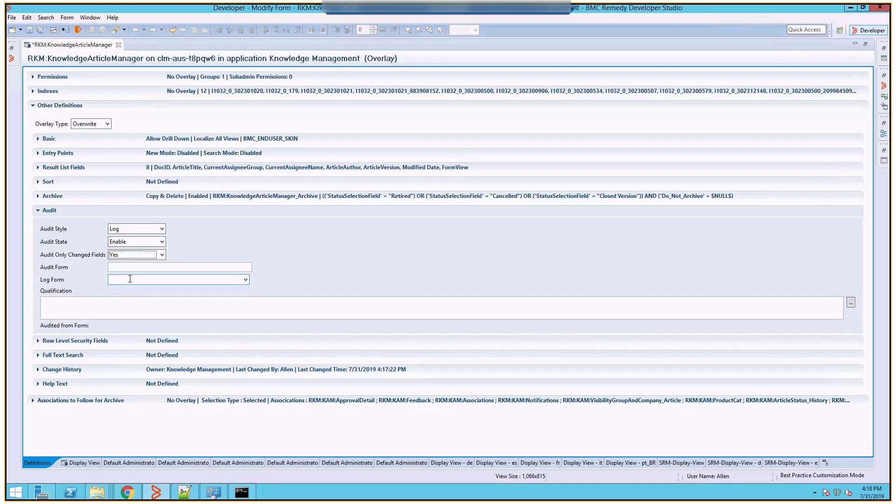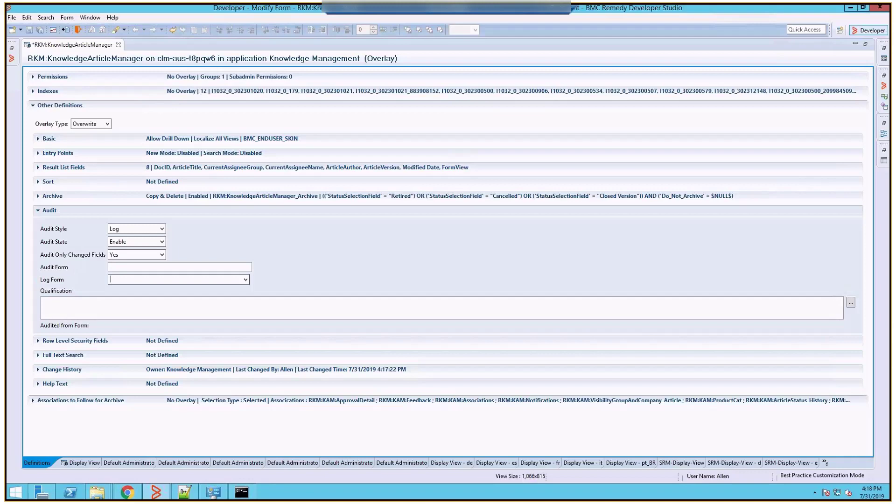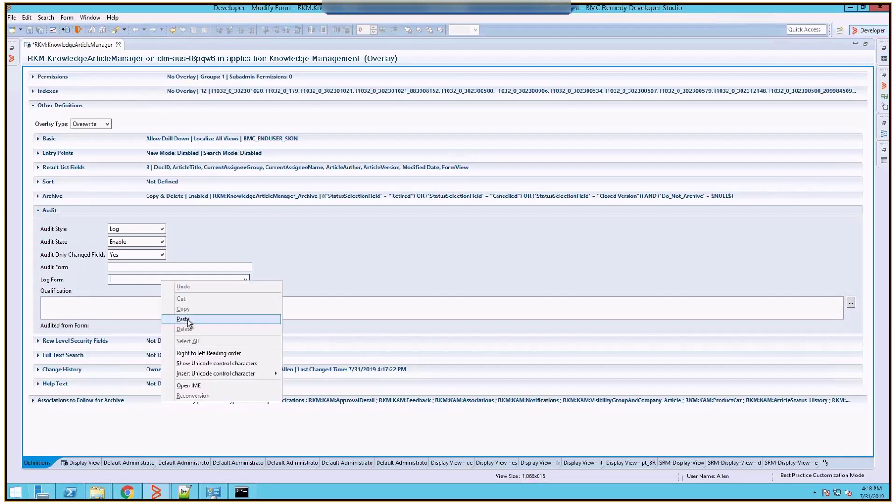Under the log forms, we have to specify the name of the form which we'll be creating. This form will serve as the auditing destination. So whenever you configure the main form for log style audit, you specify the name of the log form here. And as the main form gets audited, AR system copies the values from the main form to the text field of this log form.